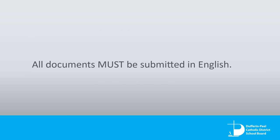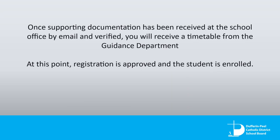All documents must be submitted in English. Once supporting documentation has been received at the school office by email and verified, you will receive a timetable from the guidance department.